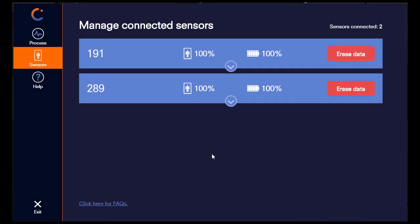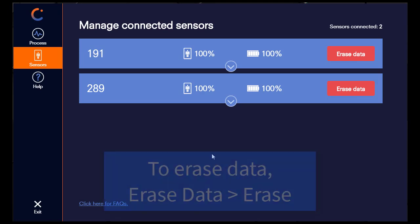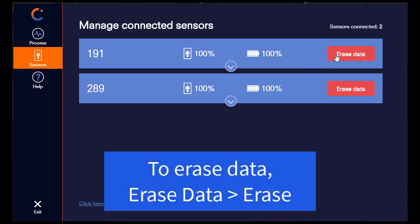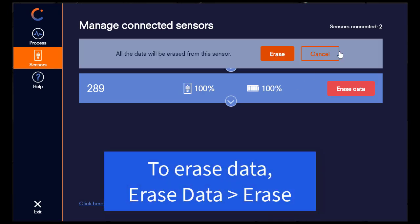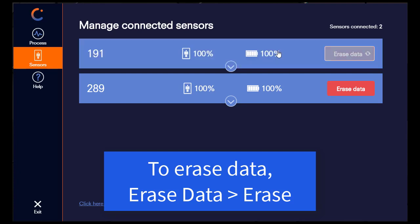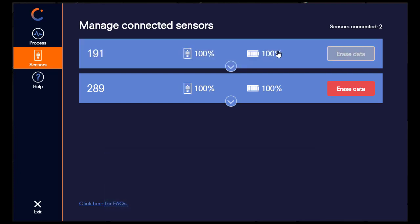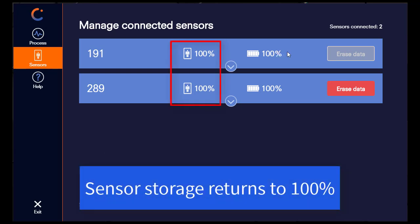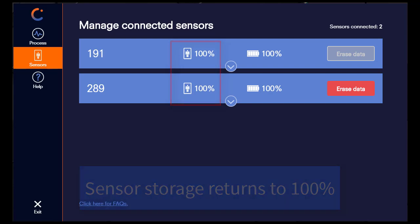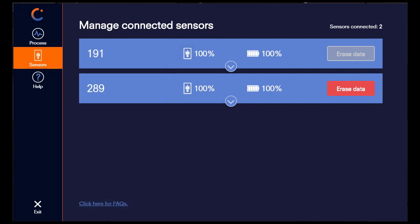Should you wish to erase data from your sensor, click on erase data and then it will ask you to confirm whether you want to erase the data from the sensor. Click erase and you will now see that there is no more data available on this sensor. Had the sensor displayed less than 100% storage prior to erasing, this would now return back to 100% after erasing.